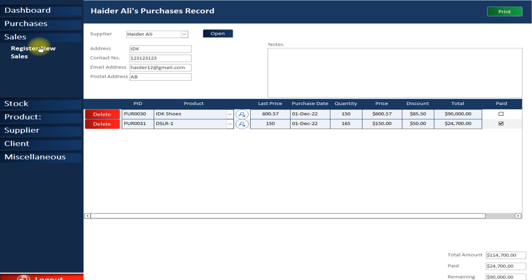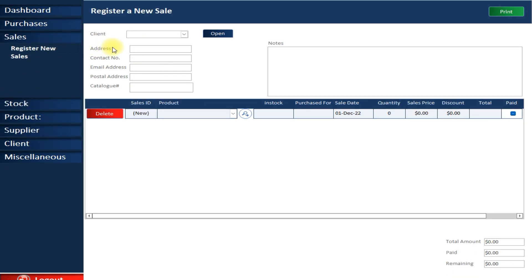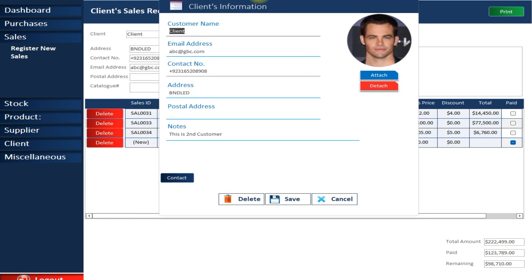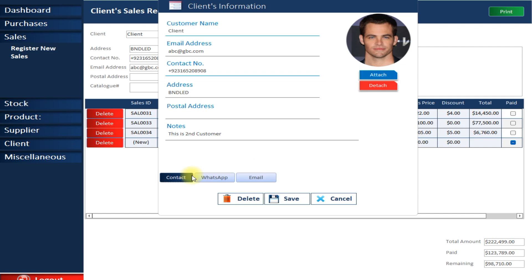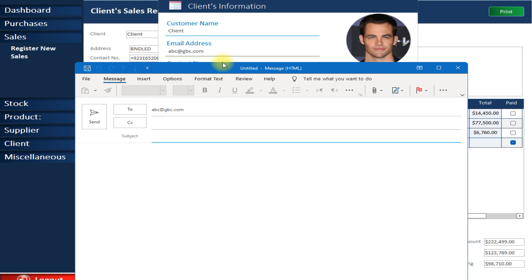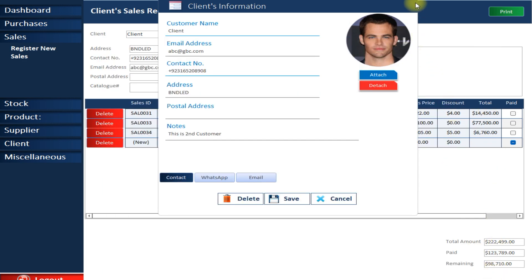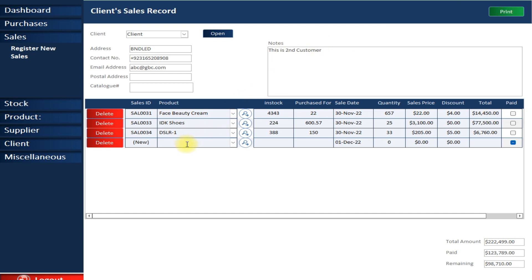Now let's see how to make a sale and what features are available. The sales form looks similar to purchases but has some extra features. Here you can select a client and see all of their purchases. If you want to see that client's details you can view them, and you can contact them via WhatsApp or email — their email is automatically filled in and you just select a message template.